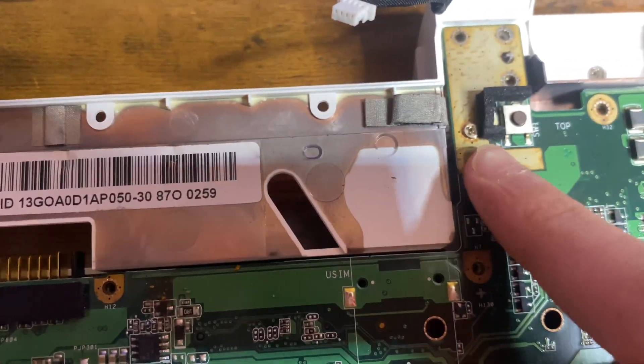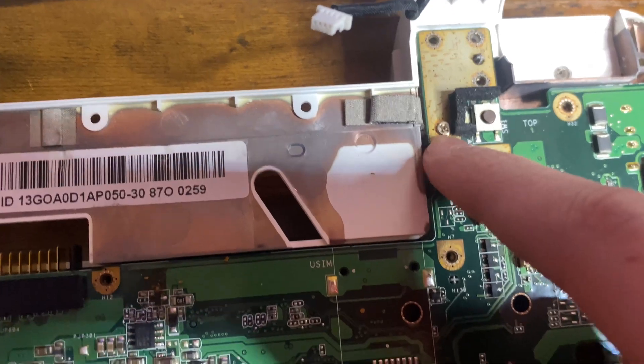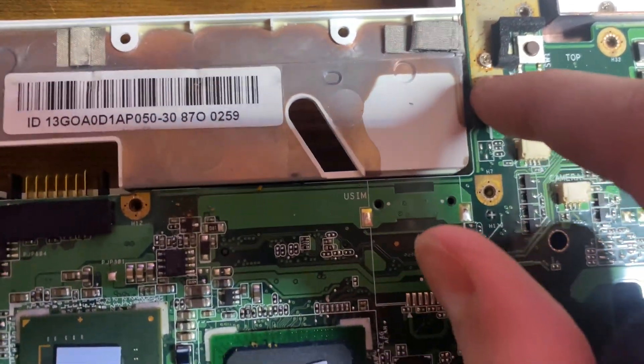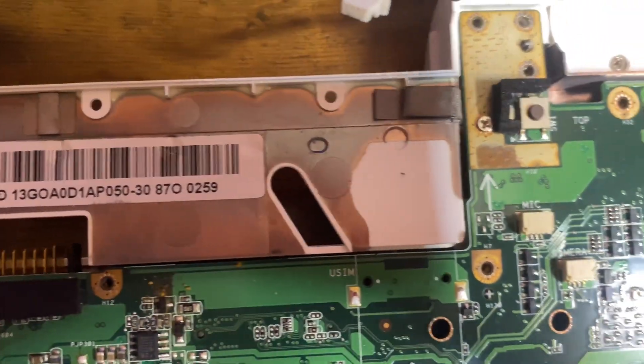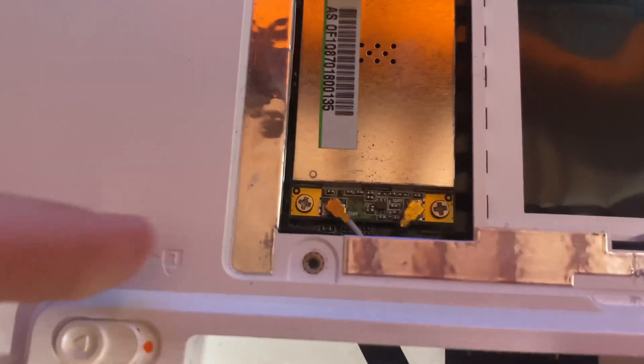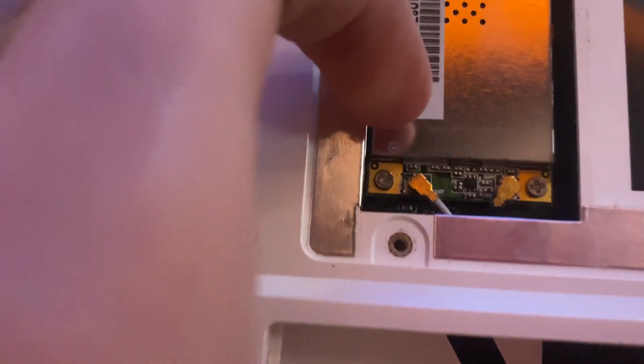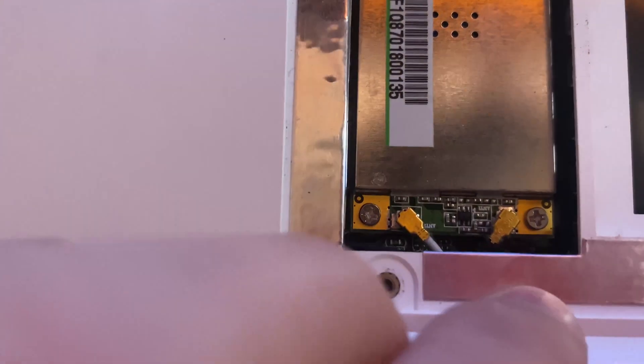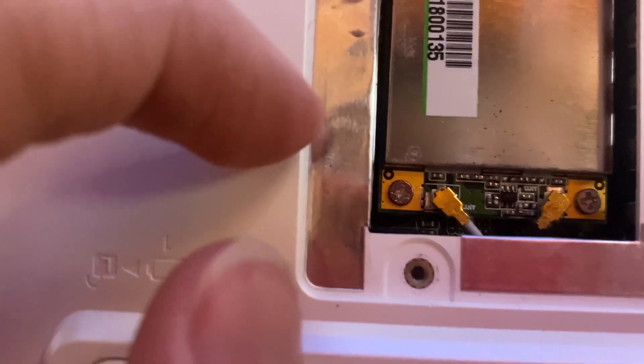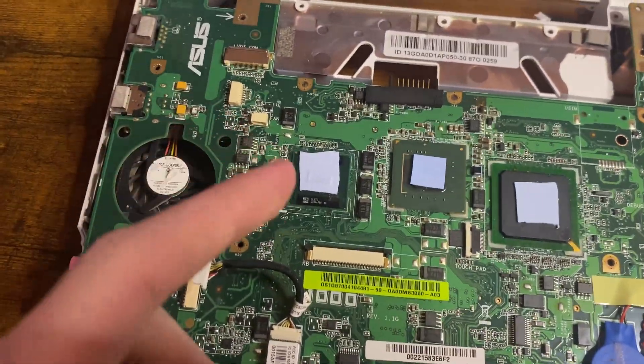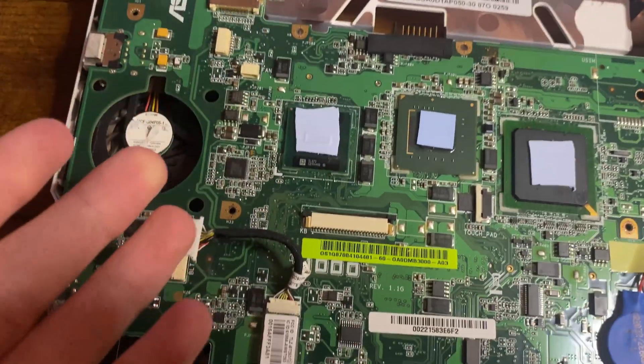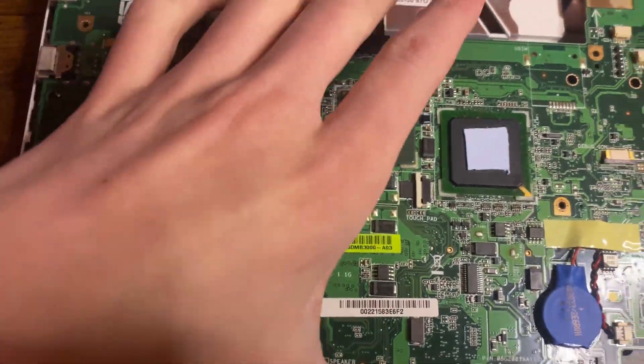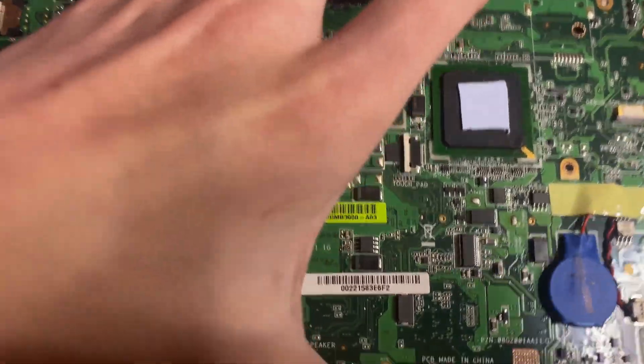There is a singular screw right here holding the motherboard in place. It's still attached to the screen by the antennas. Just remove those. Now that the laptop is in complete shambles, you can lift the motherboard away.